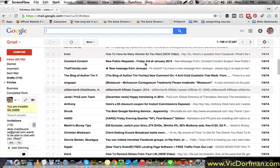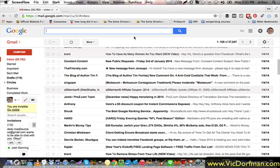Hi, this is Vic Dorfman from vicdorfman.com and in this video I'm going to show you how to filter Digital Access Pass notification messages in your Gmail account so that they're automatically archived, automatically tagged or categorized, or even put into the trash if you wish.